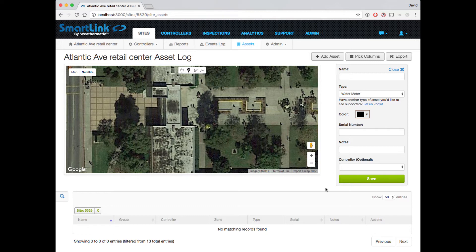Let's start by adding a simple water meter. Simply click the pin icon at the top of the map, and click on the map where you want the meter to be located.